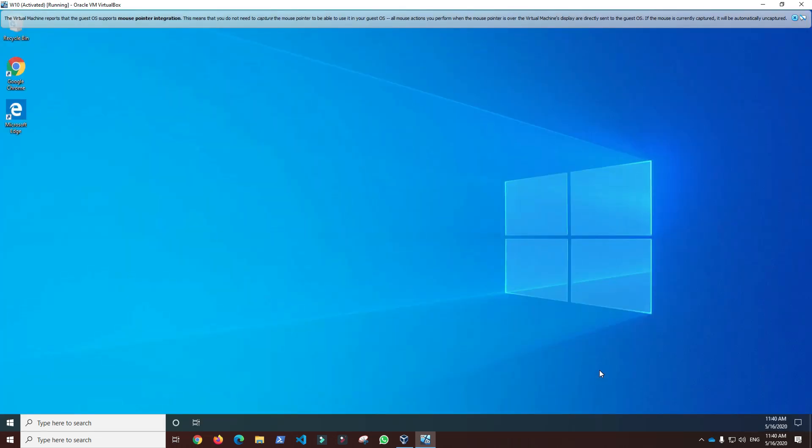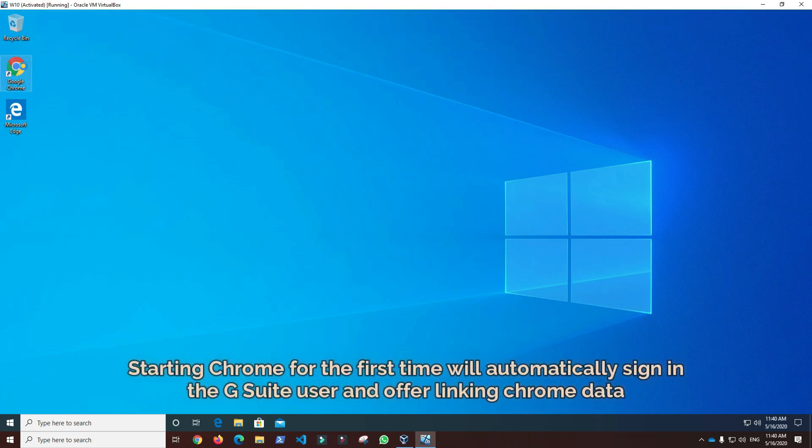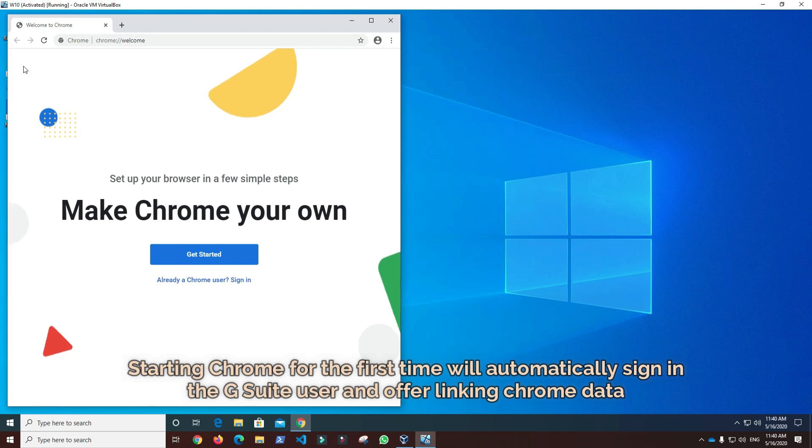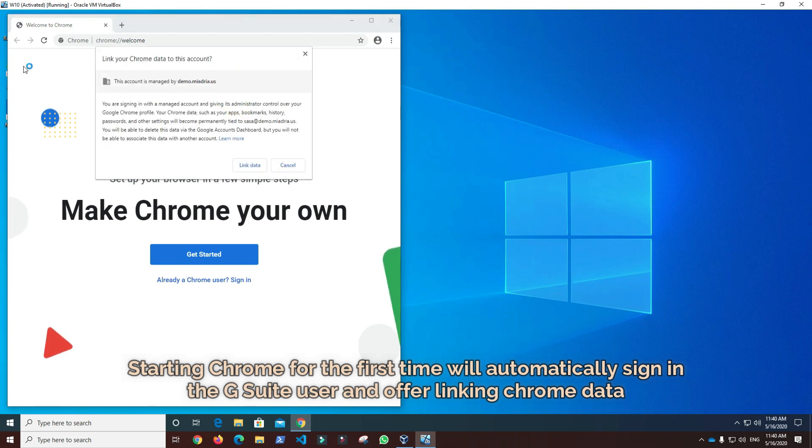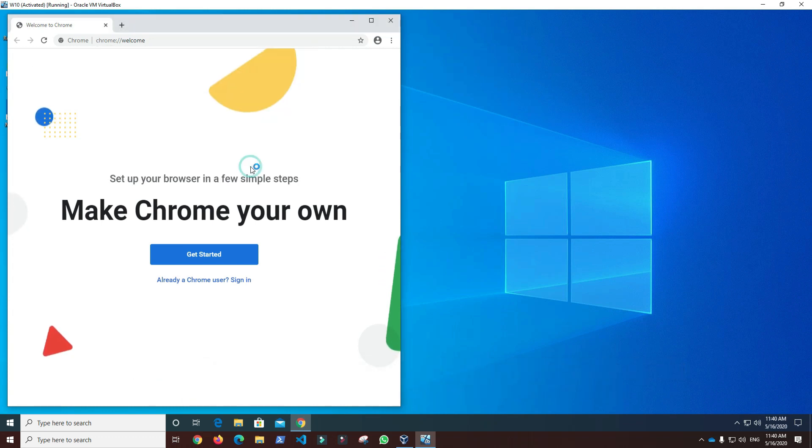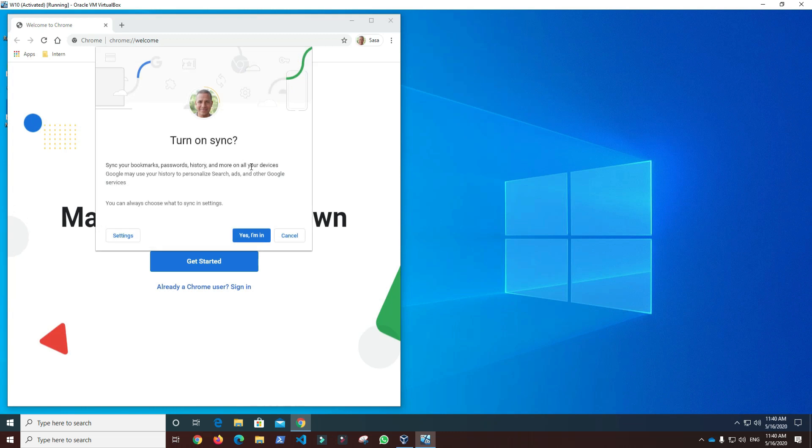Starting Chrome for the first time will automatically sign in the G Suite user and offer linking Chrome data to the user G Suite account. After linking the data to the user G Suite account, Chrome will be automatically signed in.